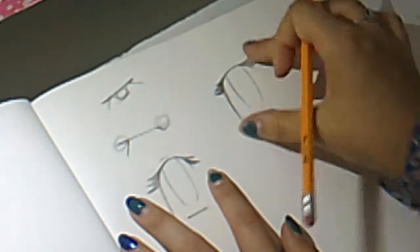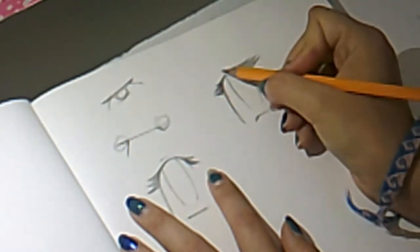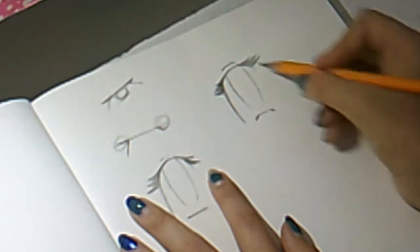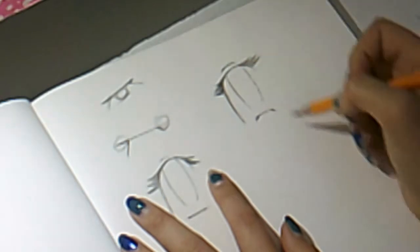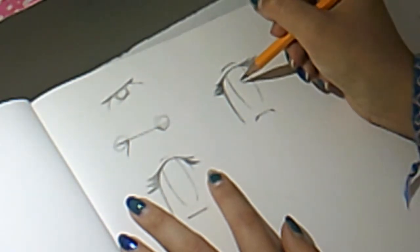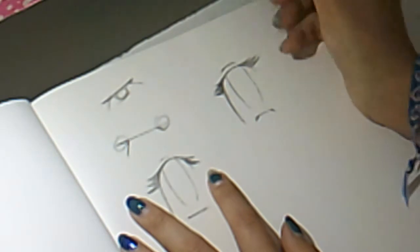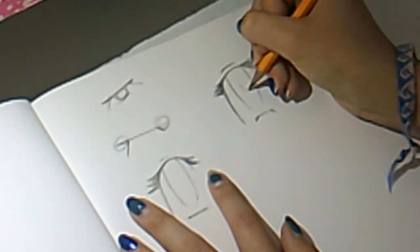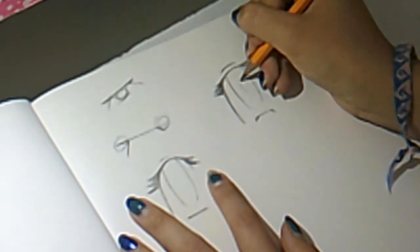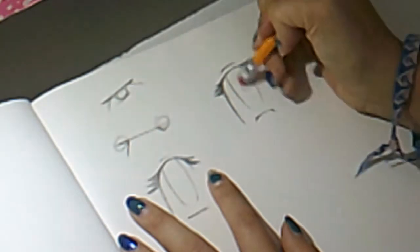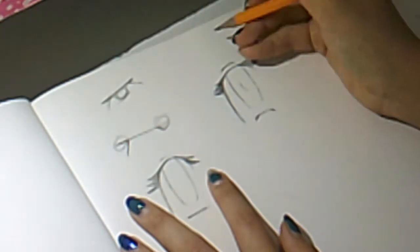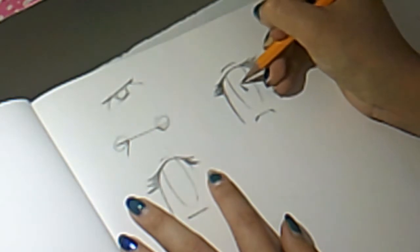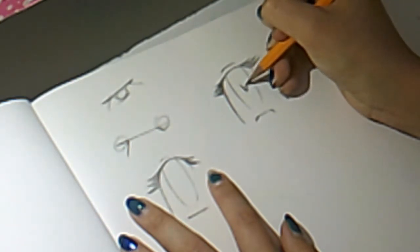Then I do the pupil. You can draw the pupil as a solid oval shape, which does look good, but I personally like kind of doing it like this. Kind of an oval shape but with a bit off right here.